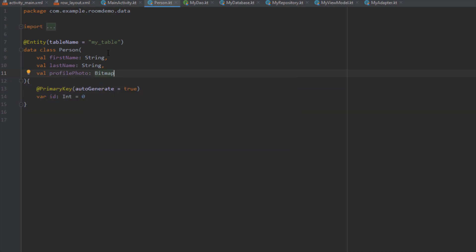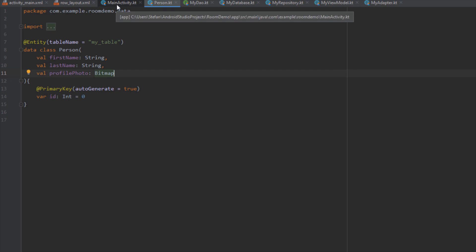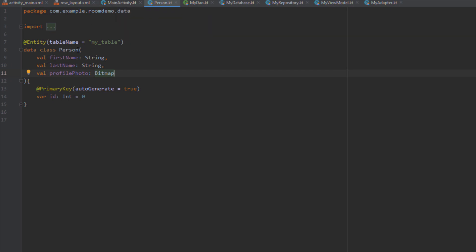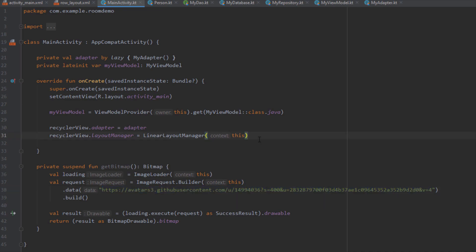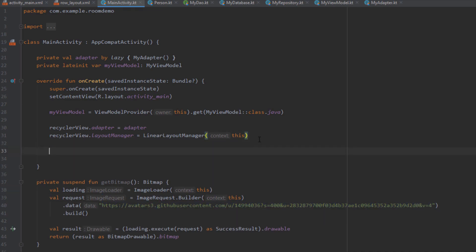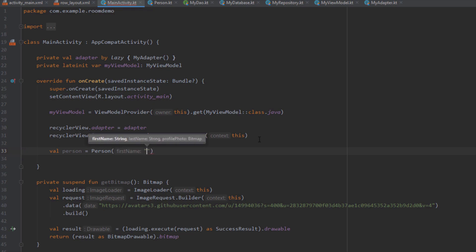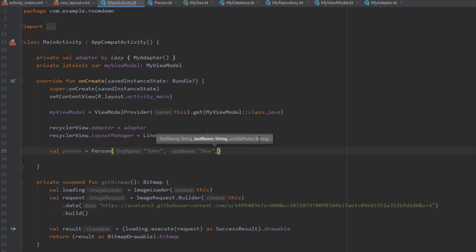Inside our main activity, let's try inserting this Person into our Room database. Down below I'm going to first create one Person object. We need to pass three parameters: first name — for example John, last name — for example Doe, and for the profile photo we're going to get the bitmap from our getBitmap function down below.